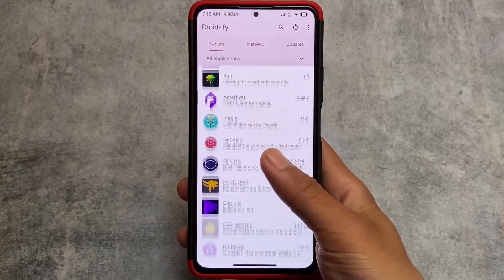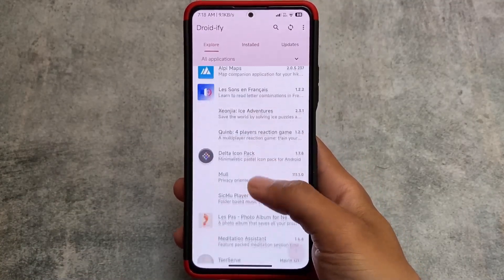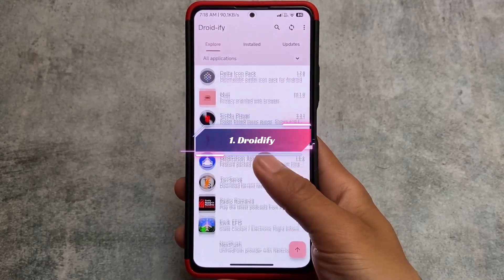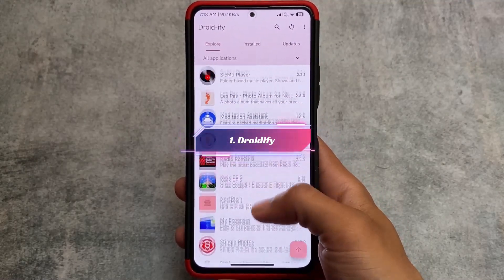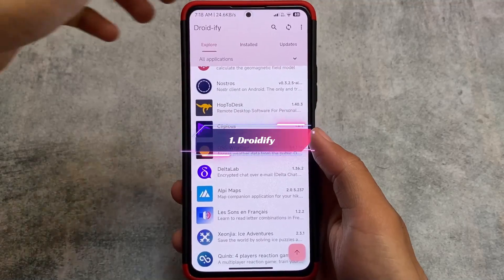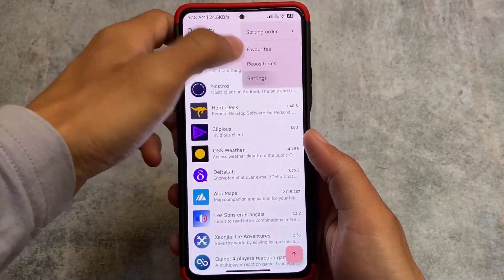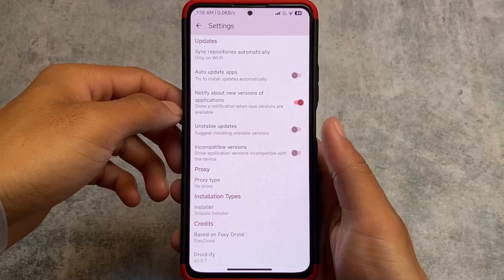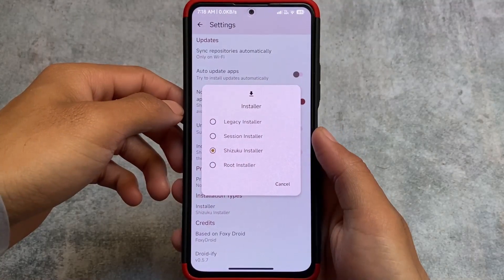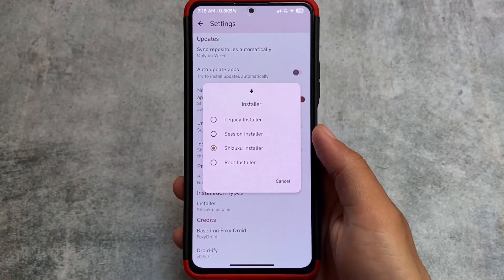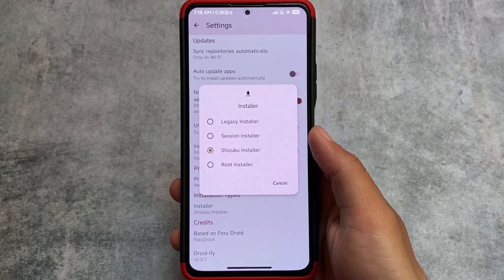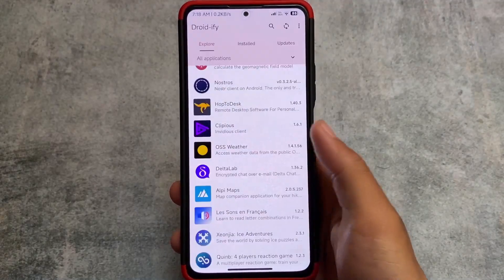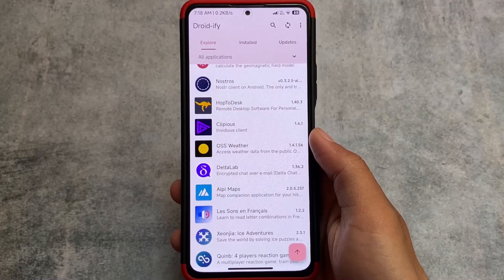We have five apps which are actually supported by Shizuku and working fine. The first app in our list is Droidify — it's a hub of all the open source apps available on the internet. If I move on to the settings and check out the installation types, you'll be able to see that I'm using the Shizuku installer. We have root installer, legacy installer, session installer, and Shizuku installer. I've enabled the Shizuku installer option.